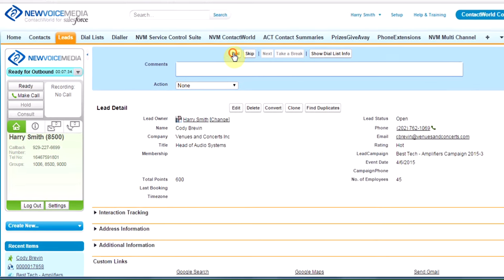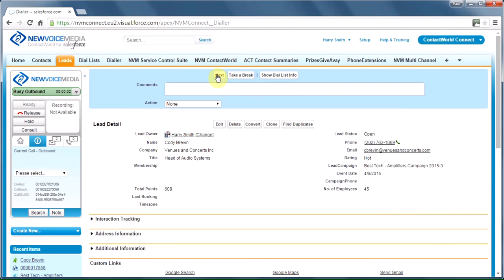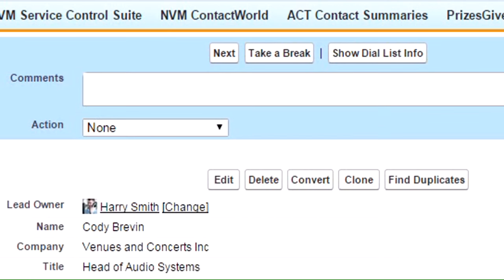When I'm ready, I click dial. New Voice Media dials my phone, I pick up, and we dial Cody. We're connected as soon as the Recording Not Available button changes to pause. Hey, Cody, it's Harry from Best Tech. How are you? We can have a conversation.